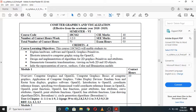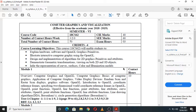The second objective is to enable students to illustrate interactive computer graphics using OpenGL. The third objective is to enable students to design and implement algorithms for 2D graphics primitives and attributes. The fourth objective is to enable students to demonstrate geometric transformations and viewing on both 2D and 3D objects. The last objective is to enable students to infer the representation of curves, surfaces, color, and illumination models.